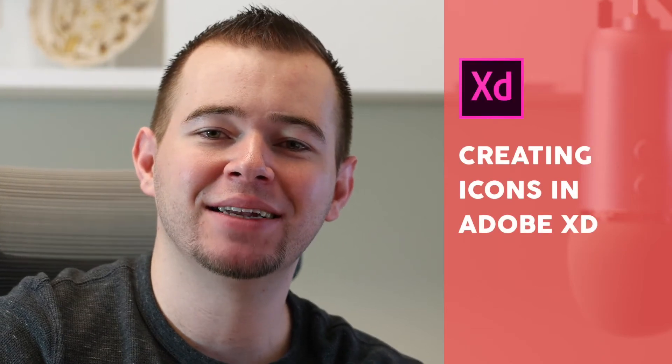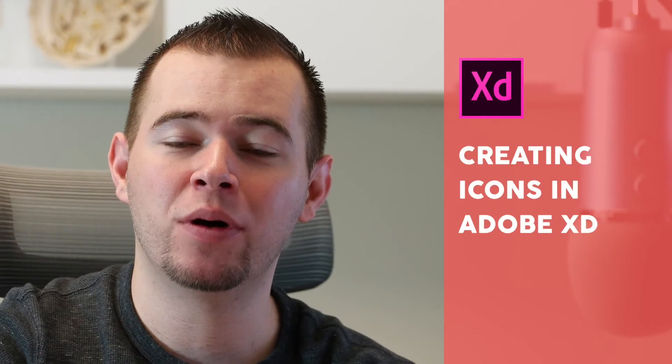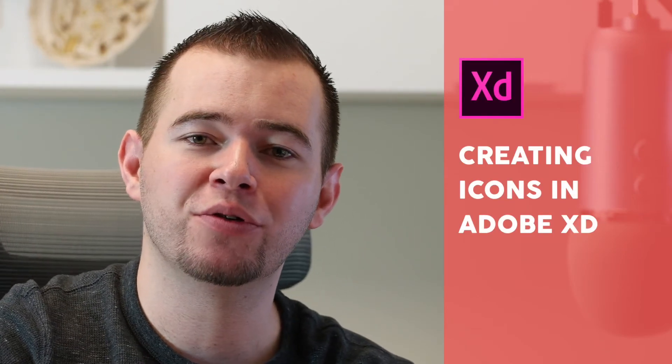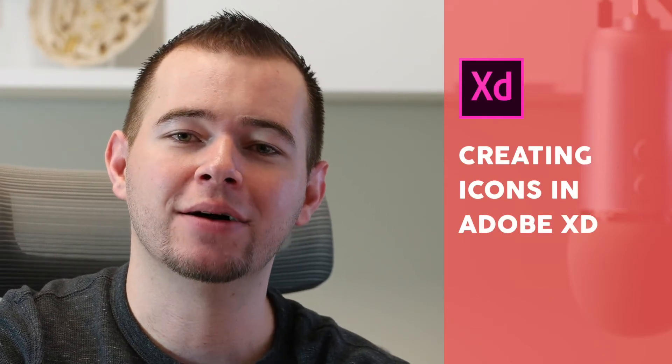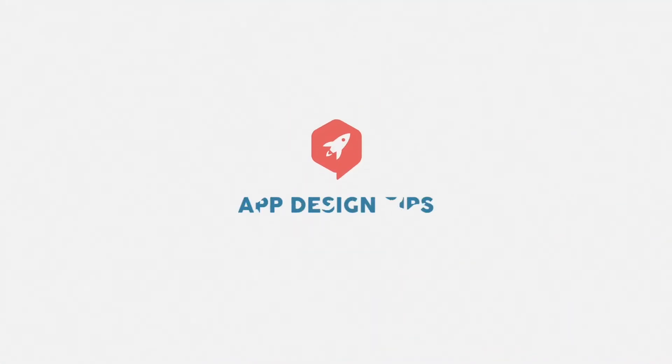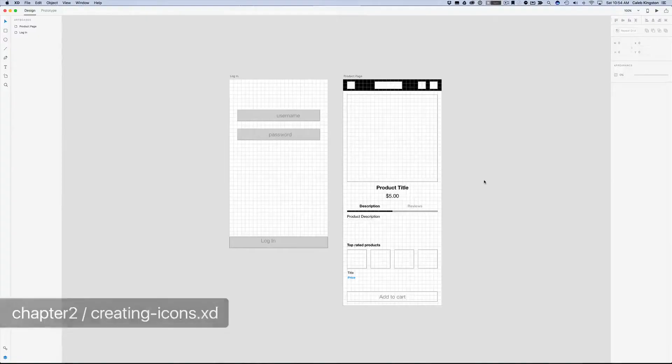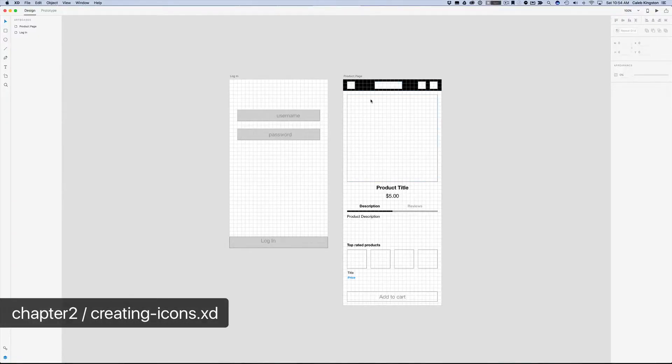Hi, this is Caleb with AppDesignTips and in this video I want to walk you through creating icons. Okay, so we have our wireframe somewhat laid out here, and now we're going to begin creating some icons.